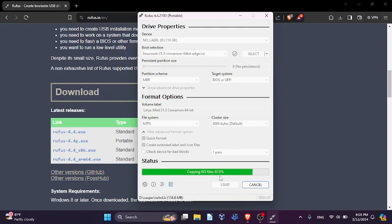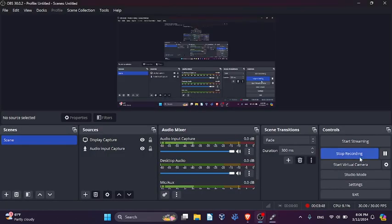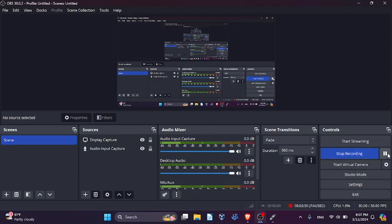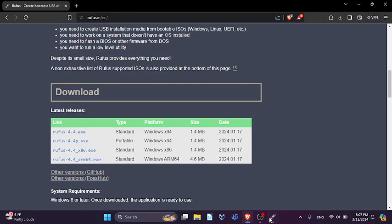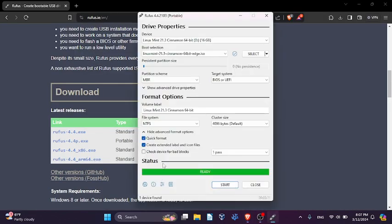There it goes. Alright, so it's just finished installing. Once it's done, the status will say ready right here, and it's good to go. So from this point, you can just close this application.